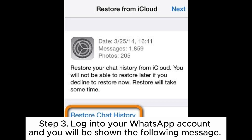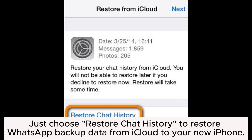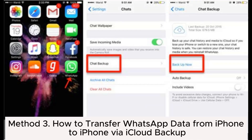Step 3: Log into your WhatsApp account and you will be shown the following message. Just choose Restore Chat History to restore WhatsApp backup data from iCloud to your new iPhone.